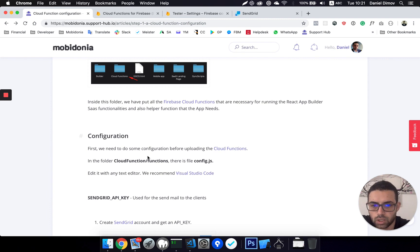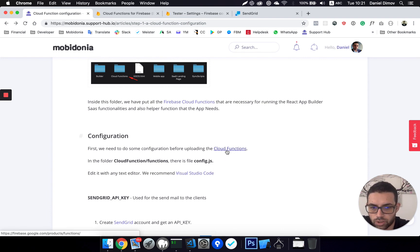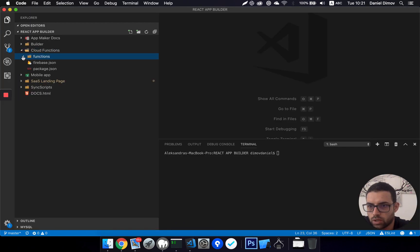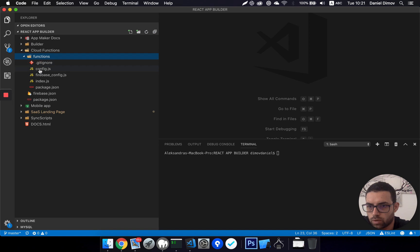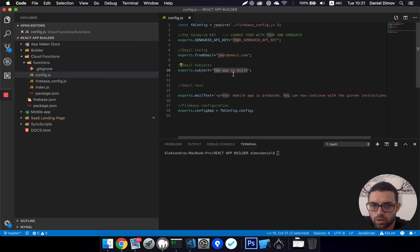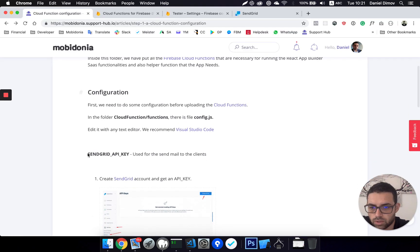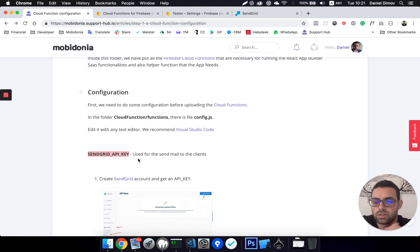First, we need to do some configuration inside the cloud function folder. Here it is. Inside it, we have a config.js file. First, we will set up a SendGrid API key. SendGrid is a service for sending transactional emails.